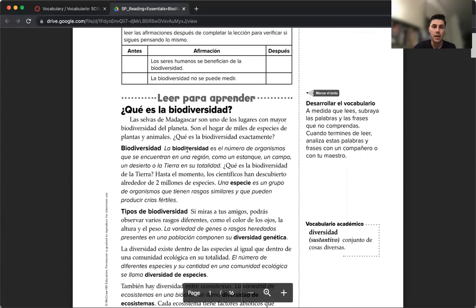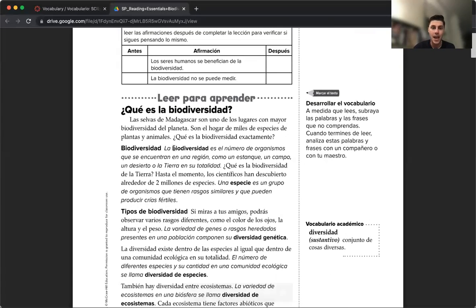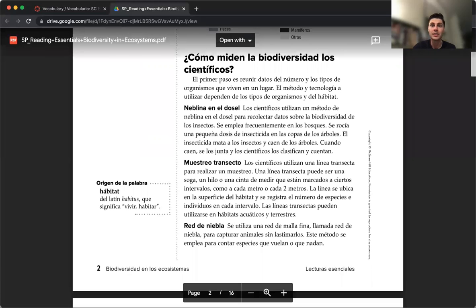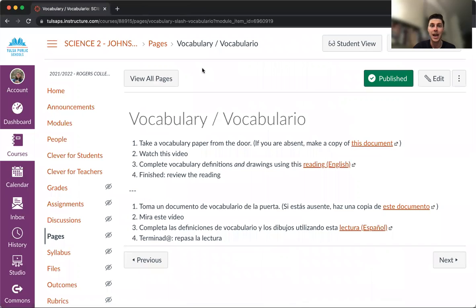Podemos ver el vocabulario en negritas y la definición va a estar antes o después de la palabra. Toda la información está en este documento. Si estamos terminados con el vocabulario, mi consejo es que lean el resto del documento, porque esta información nos va a ayudar para el resto de la semana.